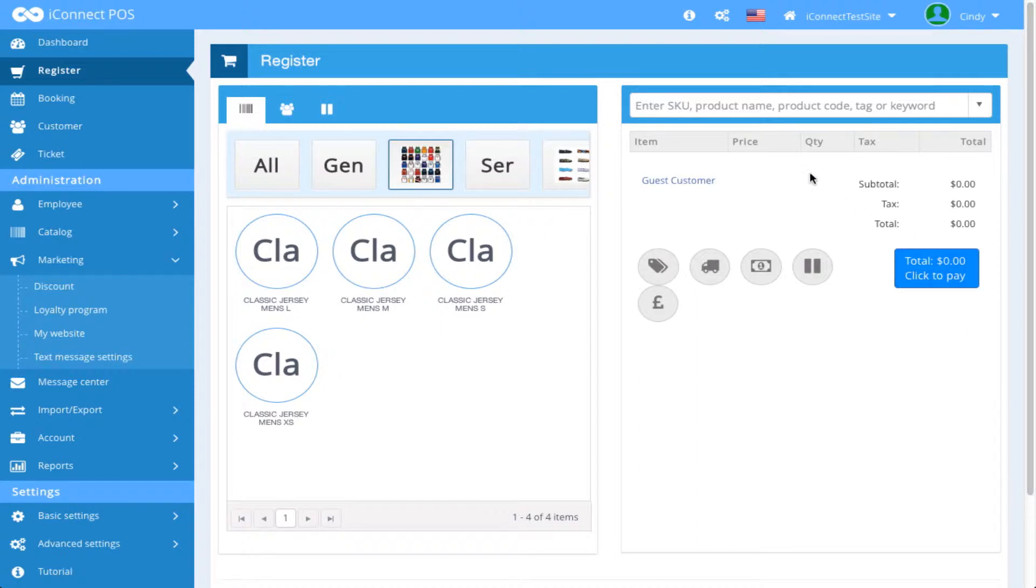To begin, let's take a look at the search field above the ticket. Here, you can enter SKU, product name, product code, tag or keyword.